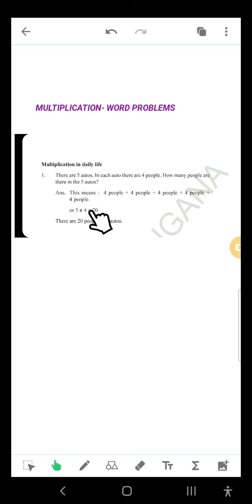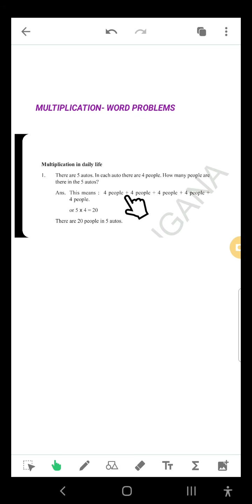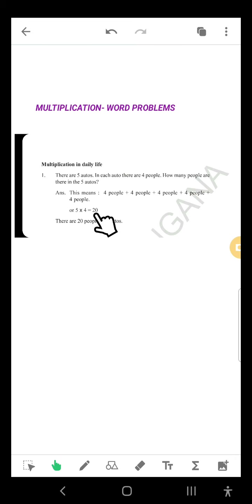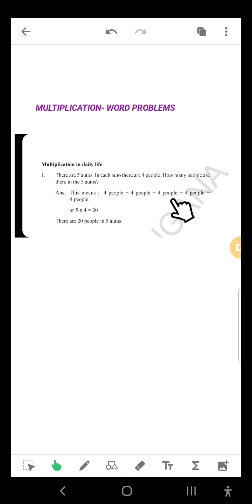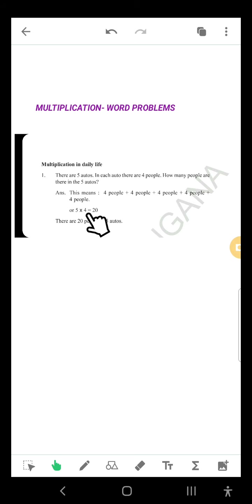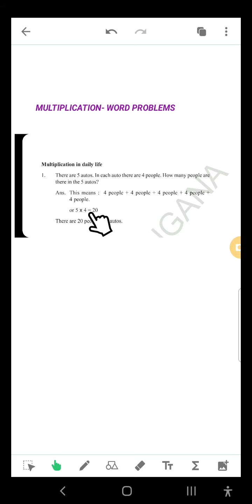5 fours are how much? 20. How did we know this? 5 fours are 20. We added: 4 plus 4 is 8, 8 plus 4 is 12, 12 plus 4 is 16, 16 plus 4 is 20. So 5 fours are 20.